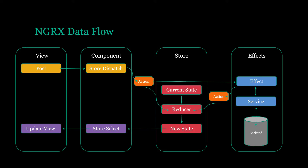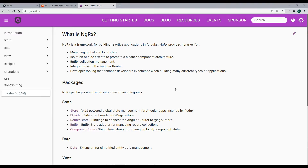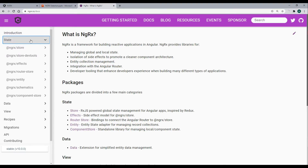If we check out the NGRX documentation, you can find it at ngrx.io/docs — I'll have this link down in the description. NGRX gives us several different packages and libraries we can use in our application, and you can find many of them listed here. We'll be going in depth on what these libraries actually do, and you'll install each one depending on your needs.